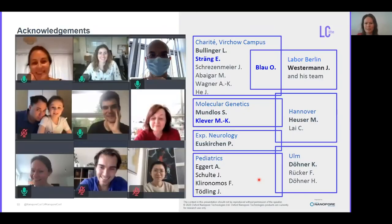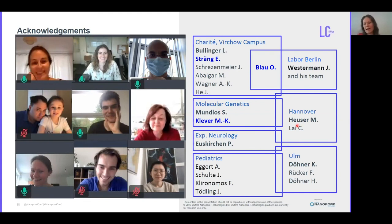I would like to thank several people who have contributed to this work, especially bioinformatician Jan-Erik Strenk, talented student Mario Sklevar, Professor Bullinger for a nice atmosphere in the department, and cooperation partners Dr. Blau, Professor Westerman, Professor Mundlos from MPI Berlin, Professor Heuser from Hannover, Professor Constanze Döner from Ulm, and other colleagues who helped very much in informal discussions of the data. Thank you very much for your attention and I'm ready to take questions.